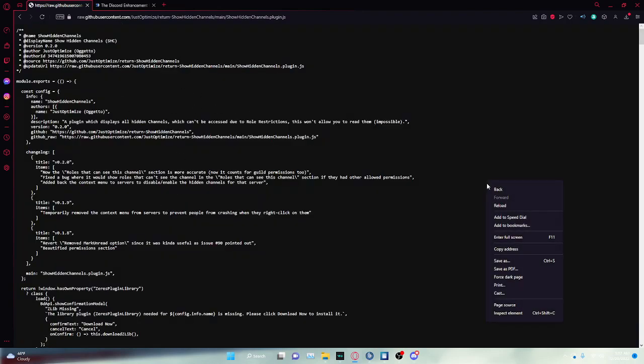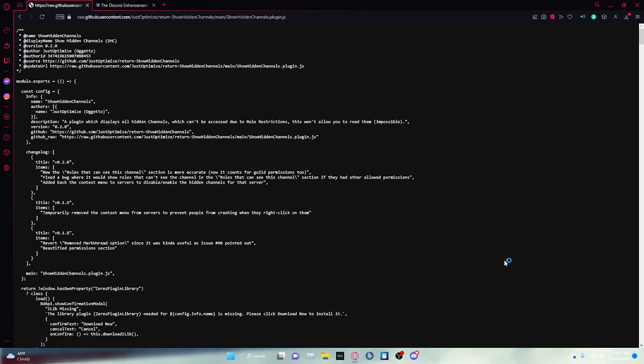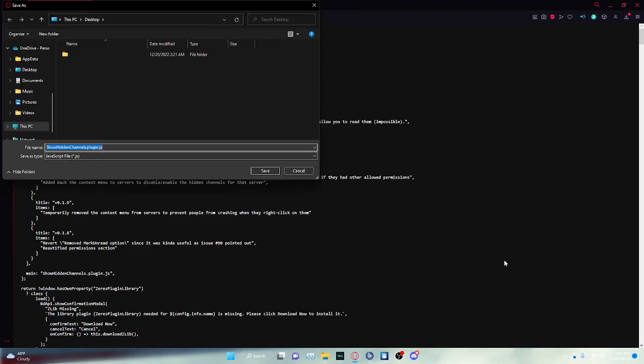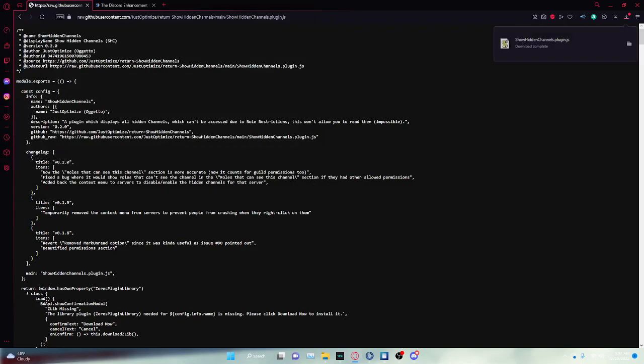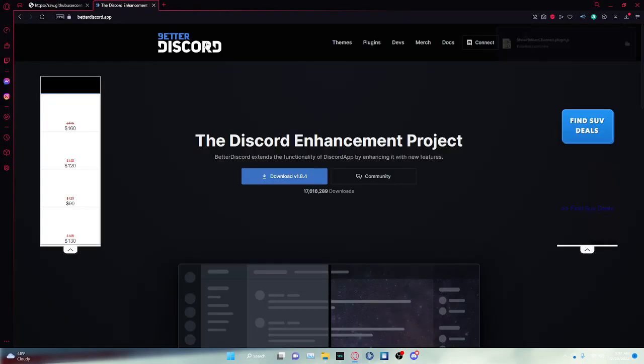See all of this right here? You're going to click here, and you're going to click Save As. You're going to click Save. I'm going to save it to my desktop, and that's already done.